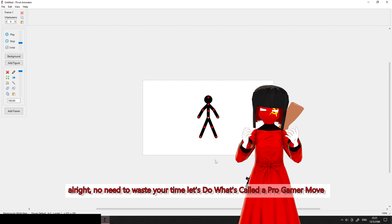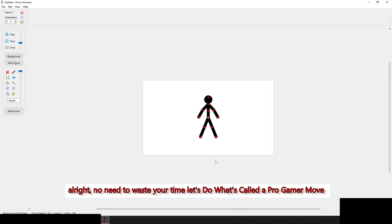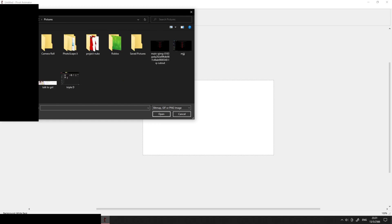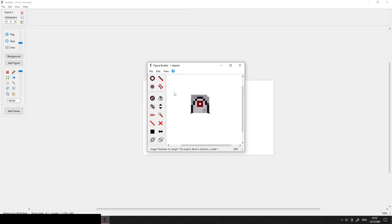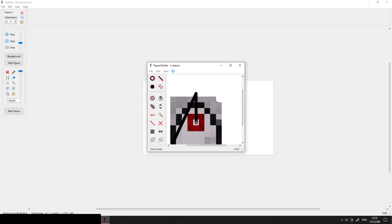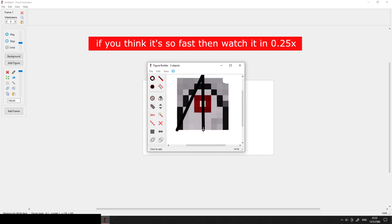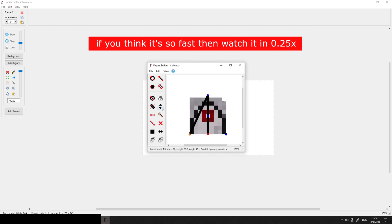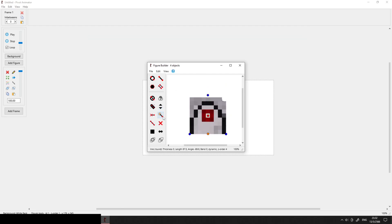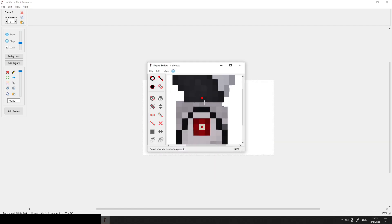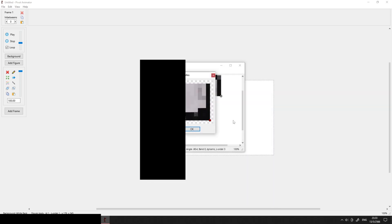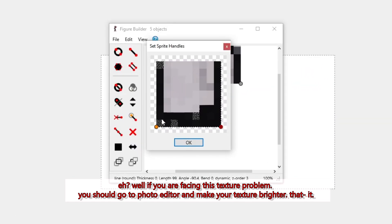Let's do what's called a pro gamer move. You should go to your photo editor and make your texture brighter.